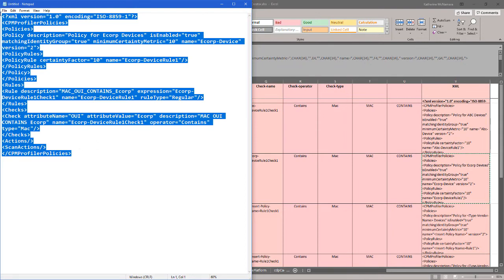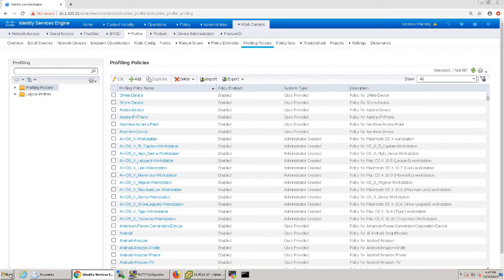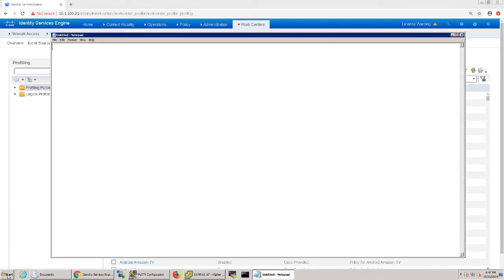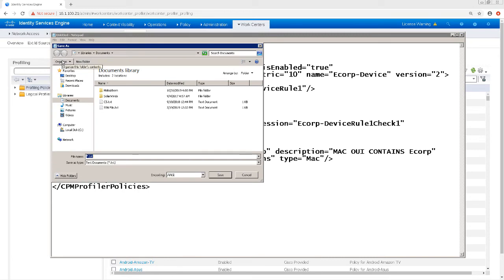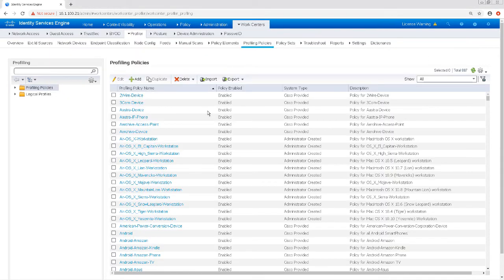So now that I have my XML profile formatted correctly, I'm going to copy this and switch over to my RDP session to my Ice Lab. I'm going to paste this into a notepad and then save it as an XML file. After that's saved, I'm going to import it into my profiling policy in Ice.